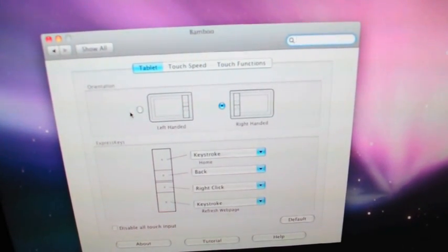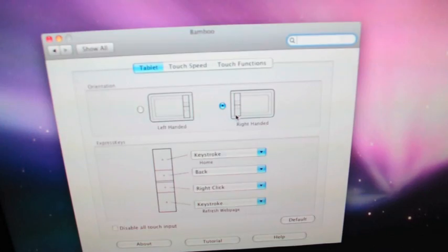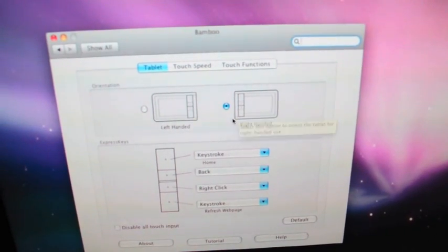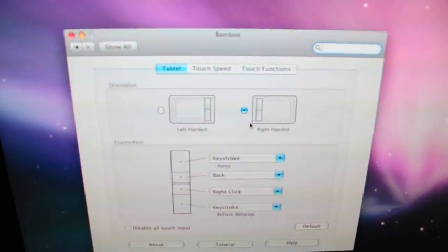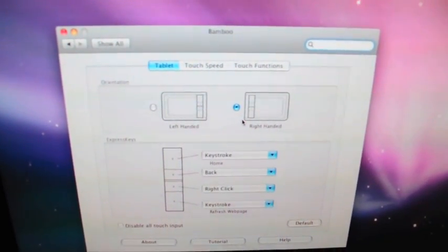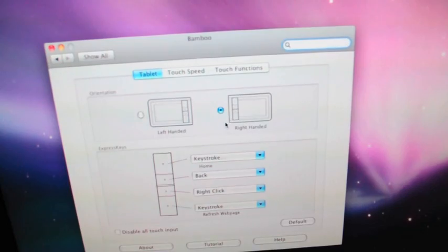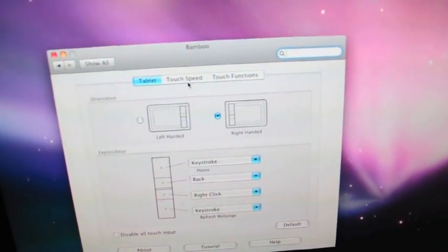But, you can orient it left-handed or right-handed depending on how you want to set it up, which is kind of nice. Like, if you're using your mouse on one hand and the tablet on the other, you can set it up that way.